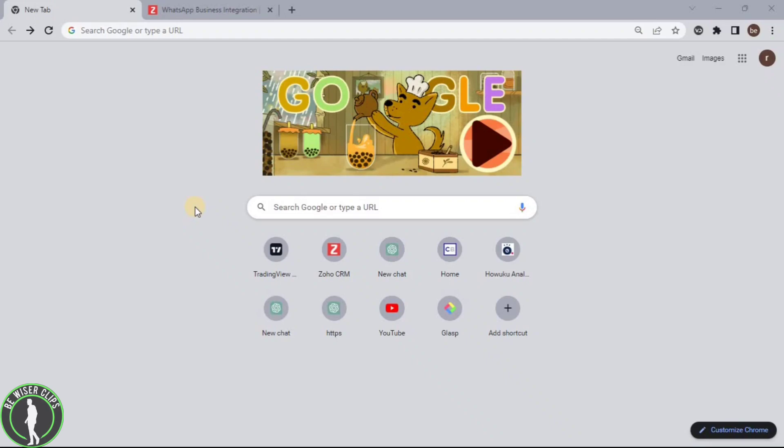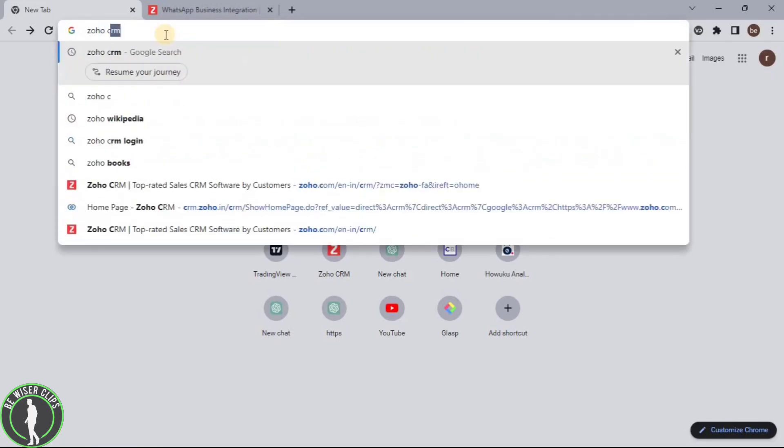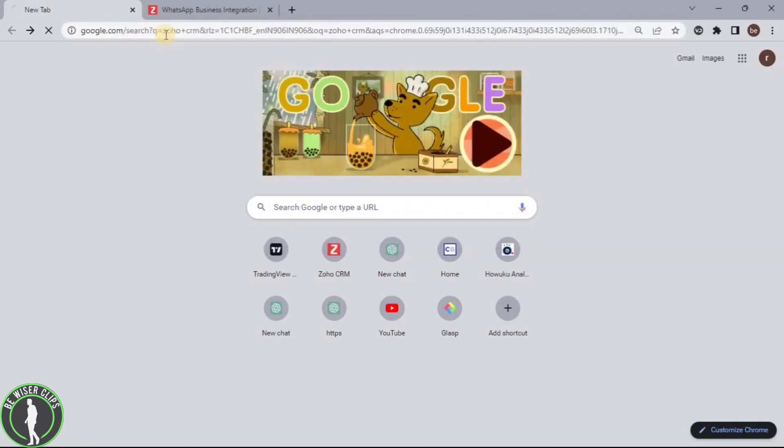For that, first of all, you will need to open any web browser on your computer and then search for Zoho CRM.